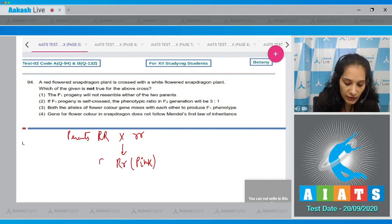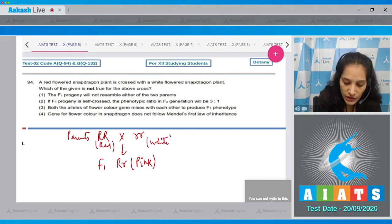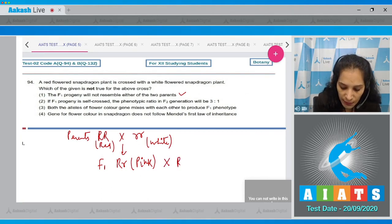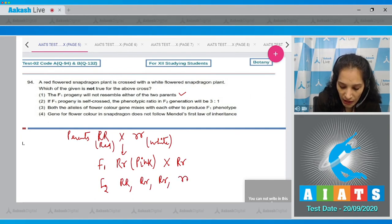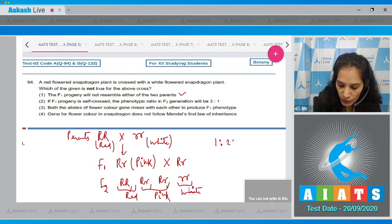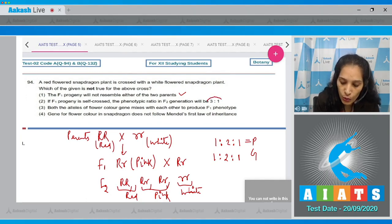The F1 progeny will not resemble either parent — this is true, since F1 is pink while parents are red and white. If F1 is self-crossed, in F2 you get RR (red), Rr (pink), Rr (pink), and rr (white). The phenotypic ratio in F2 is 1:2:1, and the genotypic ratio is also 1:2:1. Therefore, the statement that F2 shows a 3:1 phenotypic ratio is incorrect.